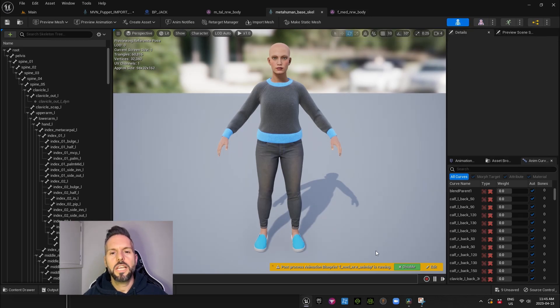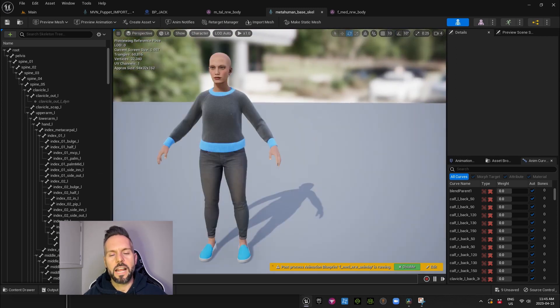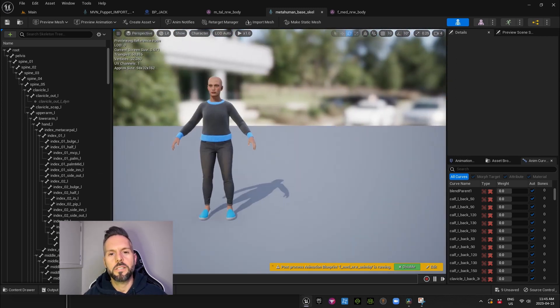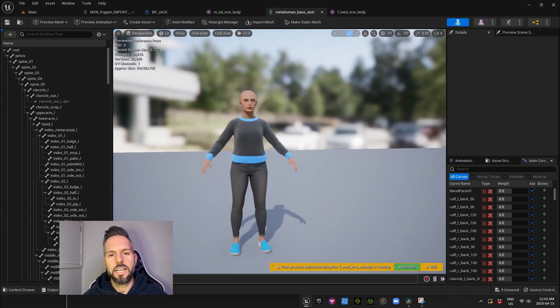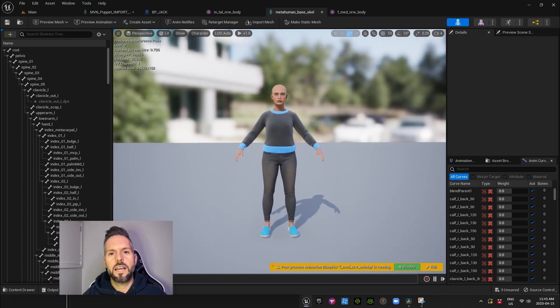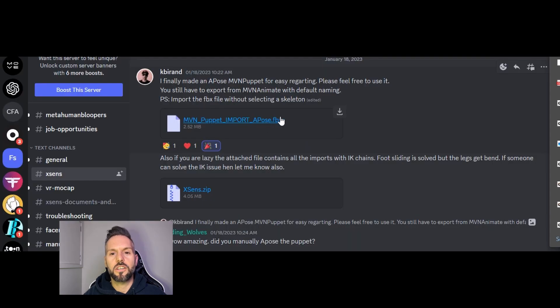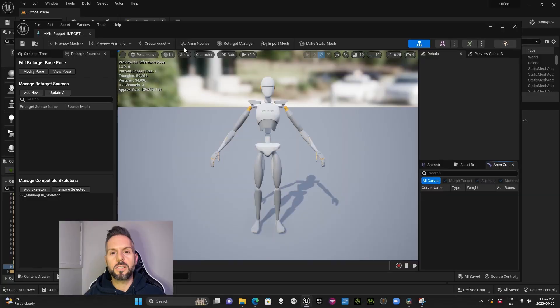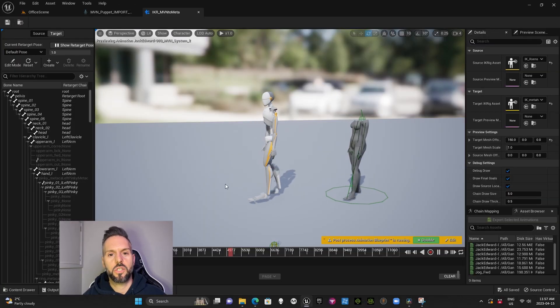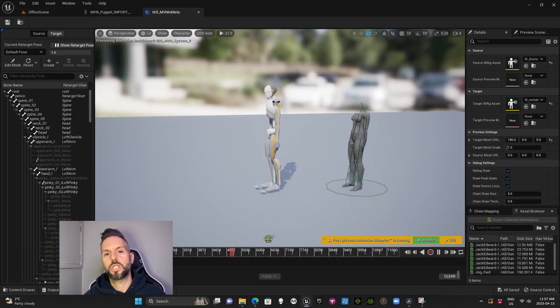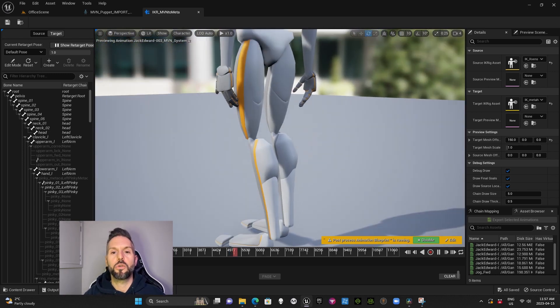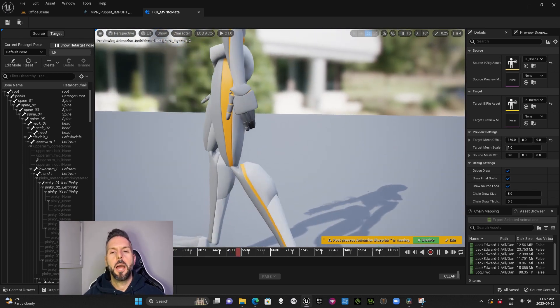So please, MVN, make sure that you get an import puppet that actually works with metahumans. Make it in an A-pose. Just do it. Now, Kate Burand has posted on Feeding Wolf's Discord channel a MVN import puppet in an A-pose, and he also went ahead and fixed all of the finger issues so that there's no huge gaps on your metahuman after you retarget the animation.